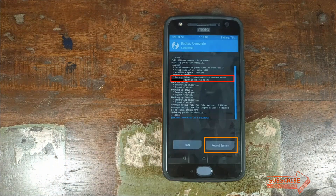Once you have confirmed that EFS and persist are the only items selected, go ahead and swipe to backup. Once the backup process is complete, note down where it was backed up to — it will be in TWRP, then backups, then your phone's serial number, and then the date.